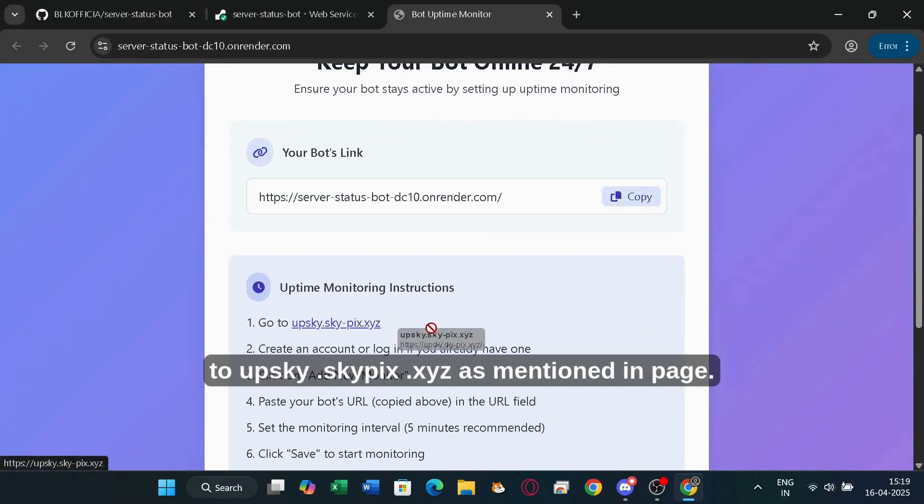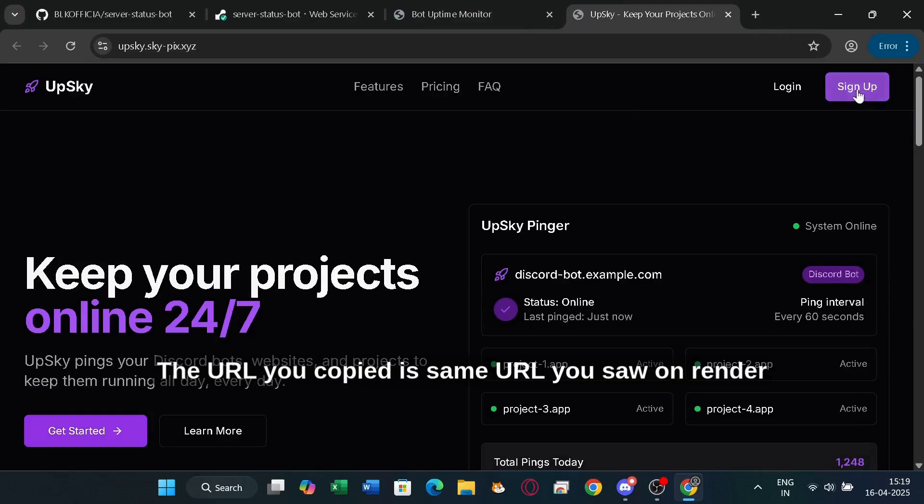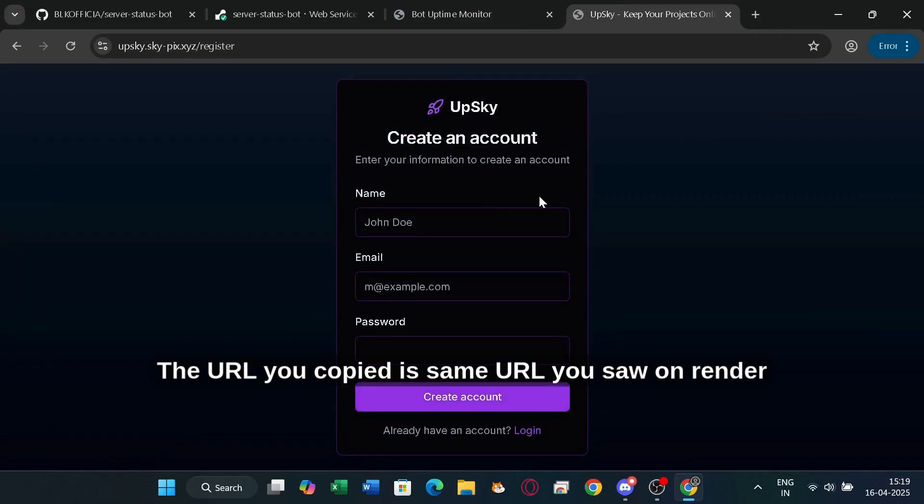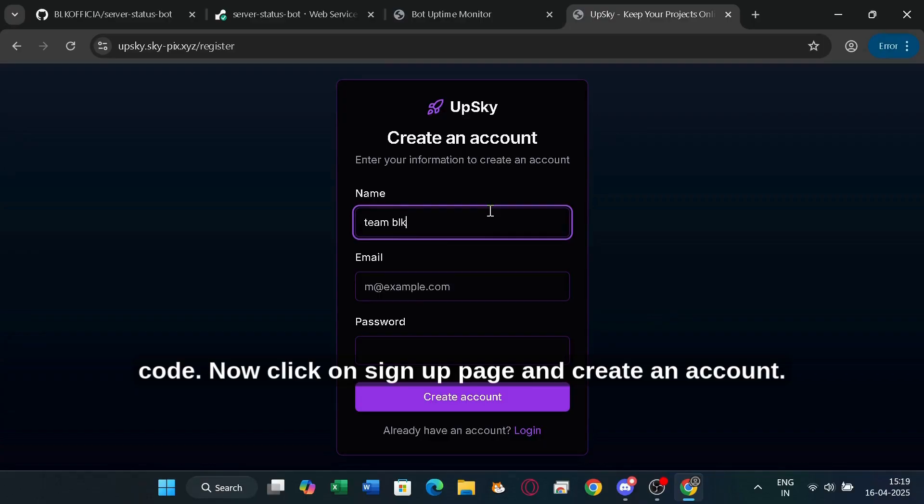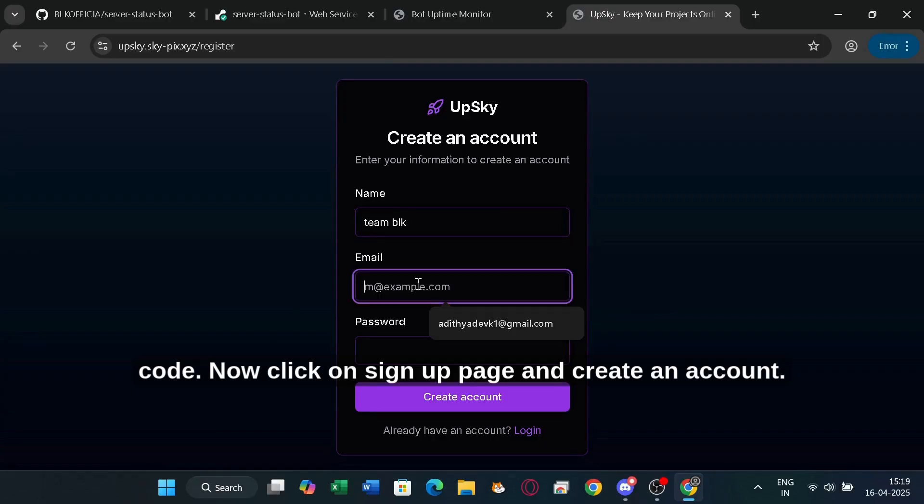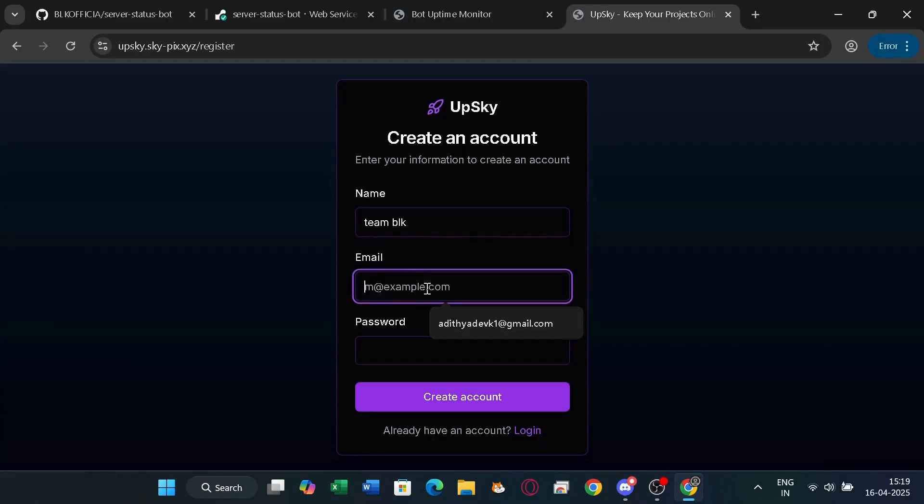And go to upsky.skypix.xyz as mentioned in the page. The URL you copied is the same URL you saw on the render page. So don't worry if you are hosting your own code. Now click on the signup page and create an account. Then log in with that credentials to access this website.